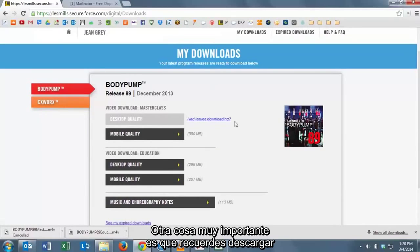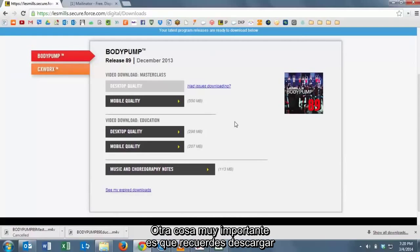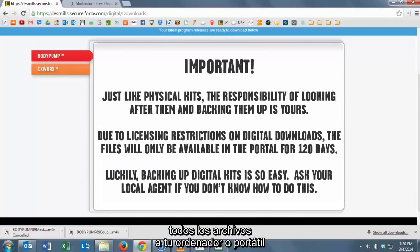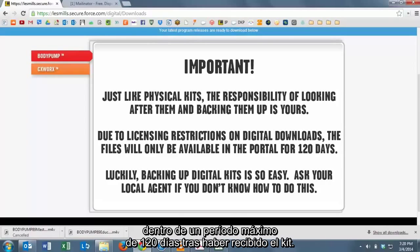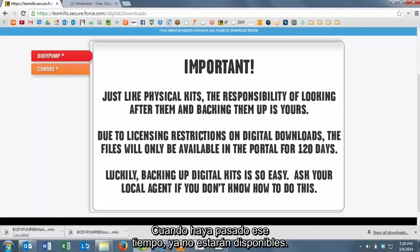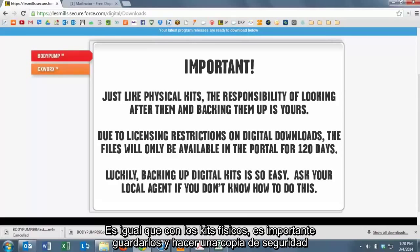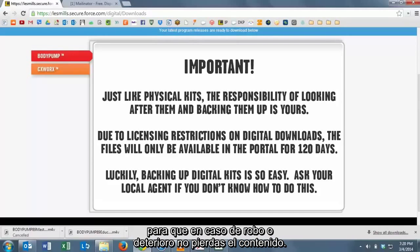One last note on downloading the files is that it's very important that you download all of the copies of the files to your home computer or laptop in the first 120 days that you have the kit. After this time, the file won't be available anymore. It's just like with your physical kit. It's important that you keep it and then back it up so that it doesn't get stolen or scratched.